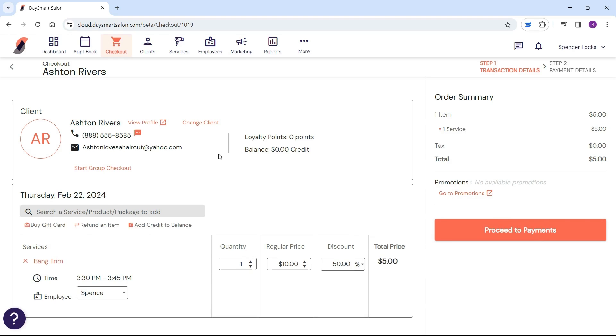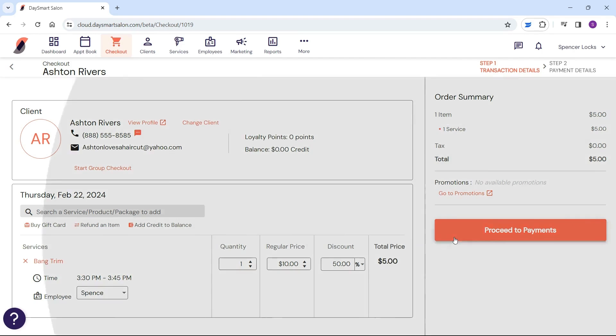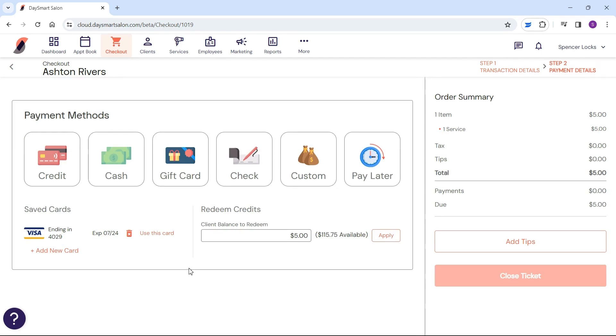You can change prices or add services, products, packages, memberships, and even gift cards right here on this screen. When ready, click on 'Proceed to Payments'.